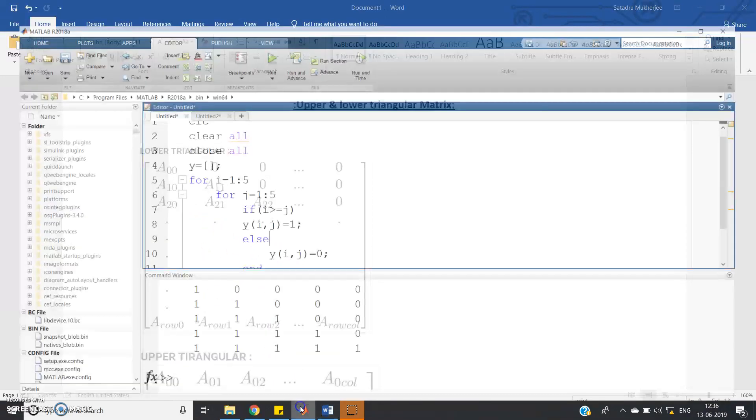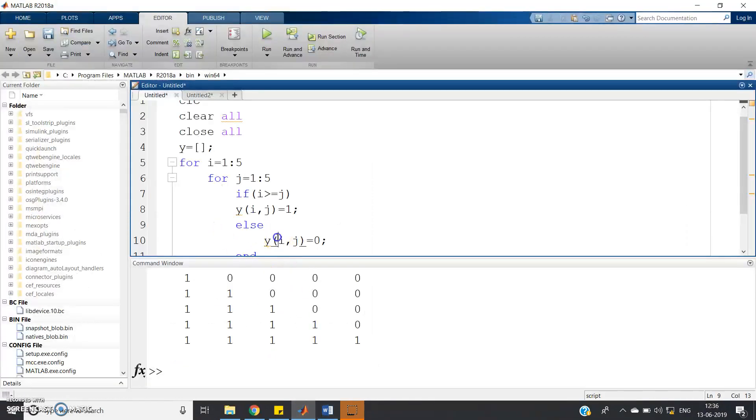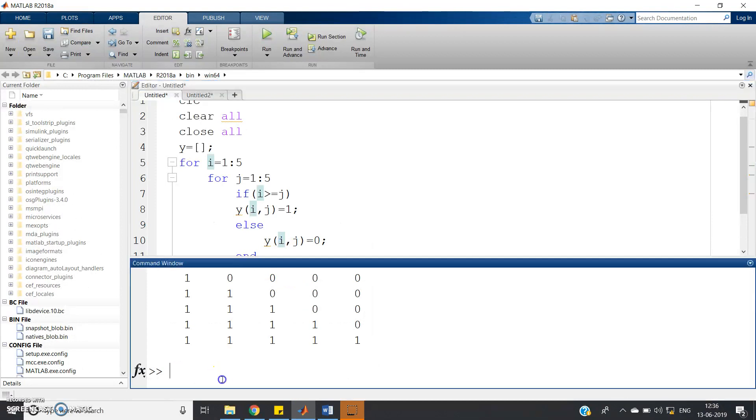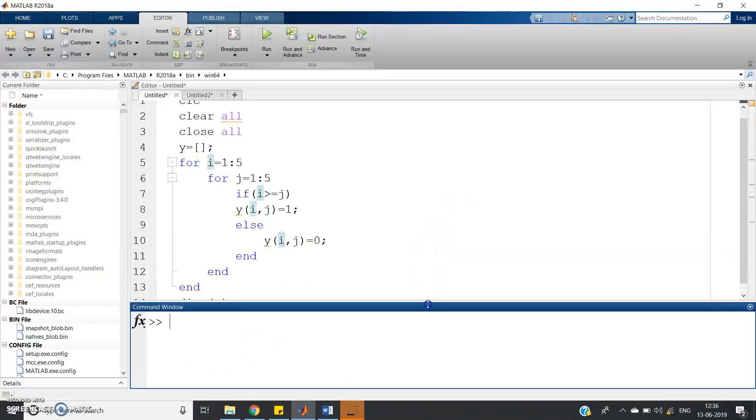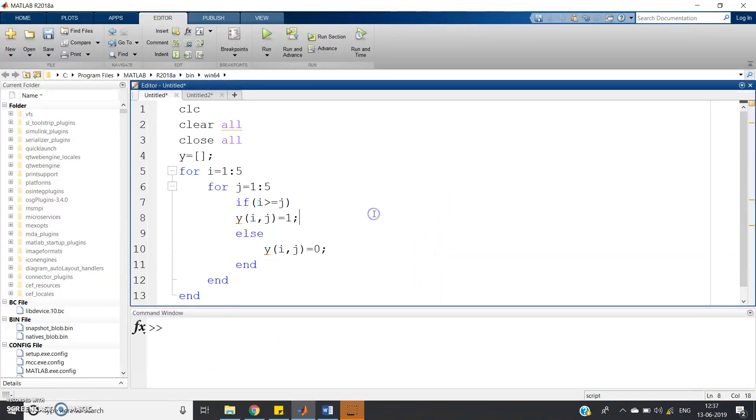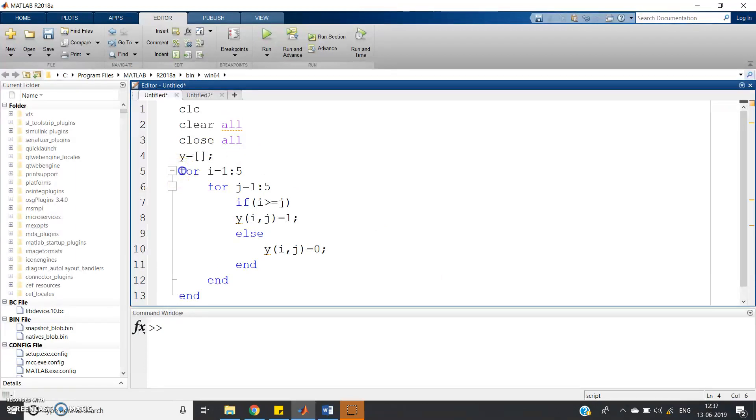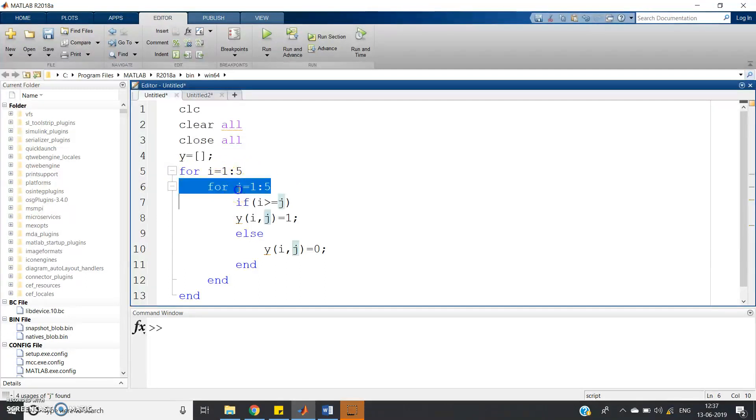Here I have written one MATLAB program which you can easily understand. First step is CLC clear and close. Then we have defined one empty matrix. Then for I equal to 1 colon 5, for J equal to 1 colon 5, these two nested loops will take care of rows and columns - I for rows and J for columns.